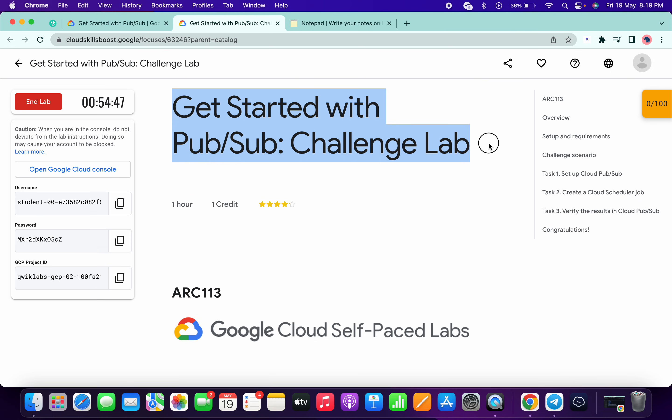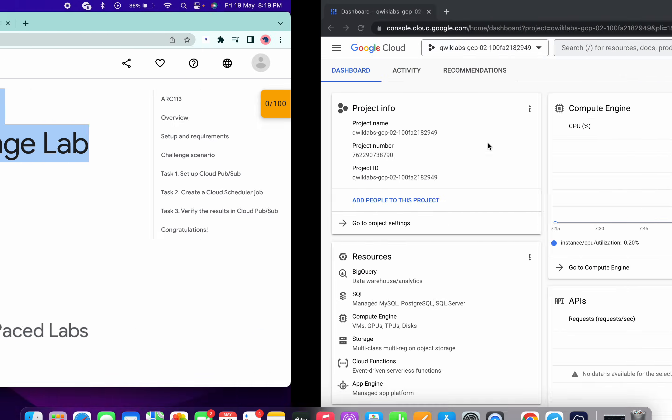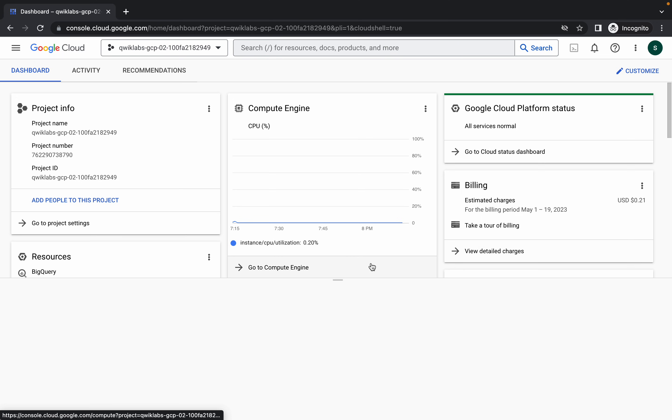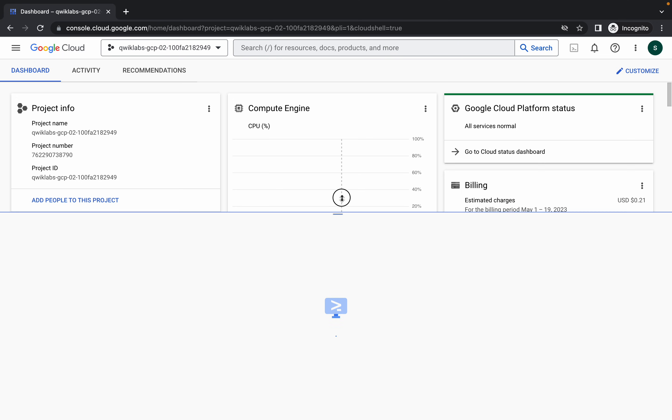Hello guys, welcome back to the channel. So first of all, just log in with your credentials, and once you're done with this, simply come over here and activate your cloud shell. It will take a couple of seconds, so just wait for that.